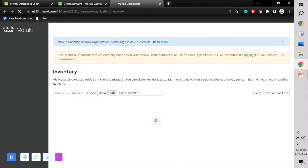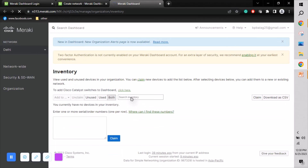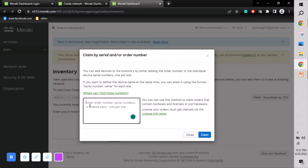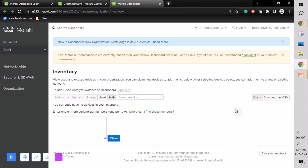I don't have any devices here since this is for demo purposes. When you purchase new Cisco Meraki devices, they provide a serial number and inventory details. You go to the Claim option, enter the order number, serial number, or license key, and click Claim — that device will be attached to your inventory. You can view both used and unused devices.